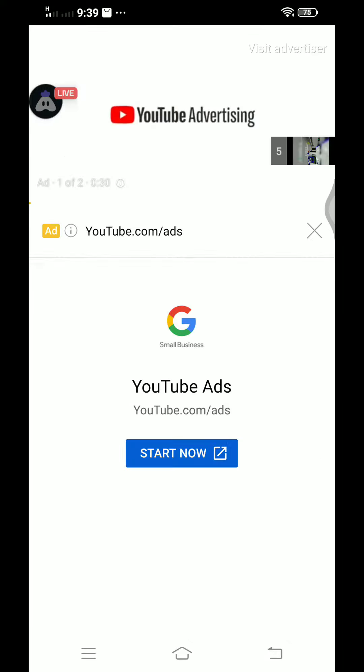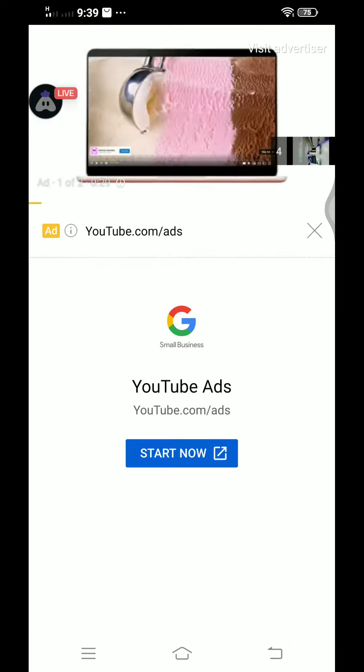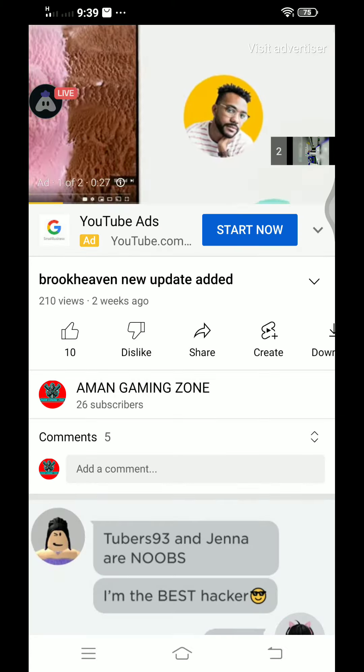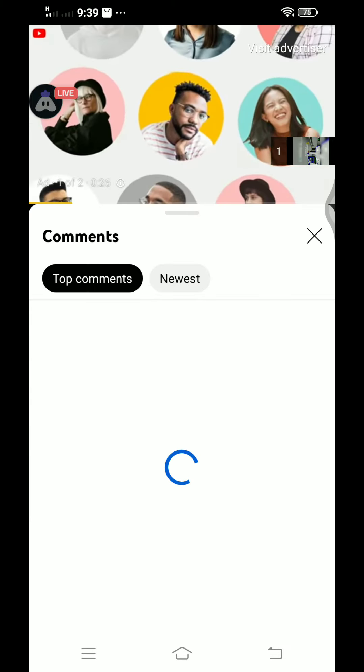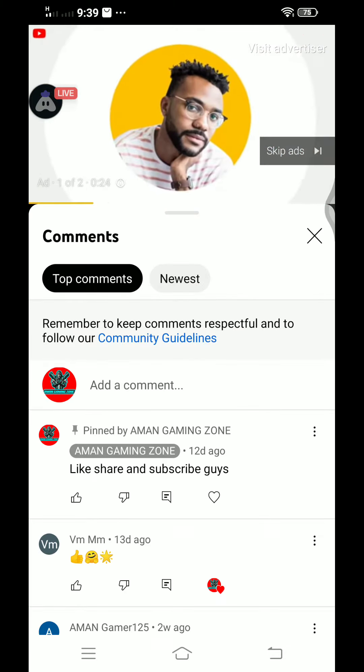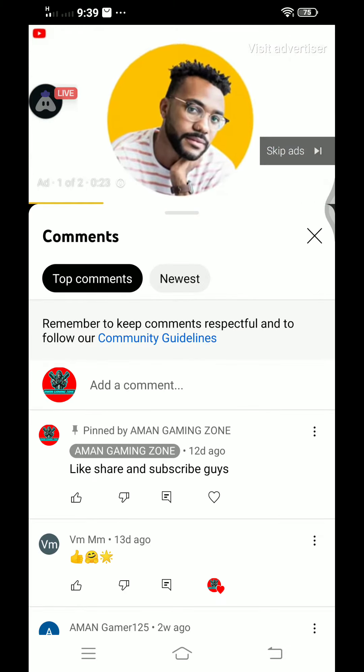By advertising on YouTube, I catch the eye of my ideal customers at the right time. I can connect with someone like Cory.